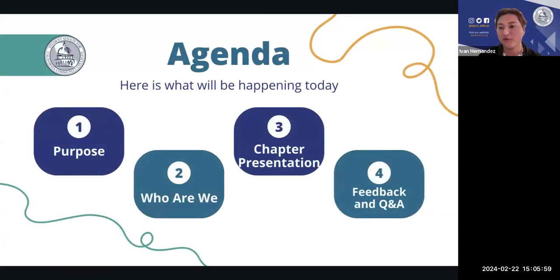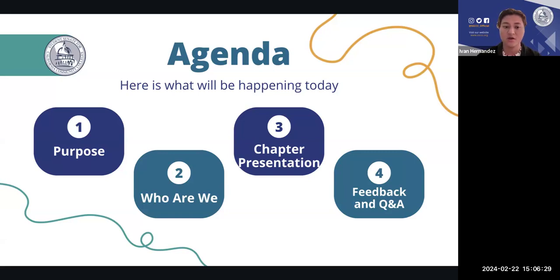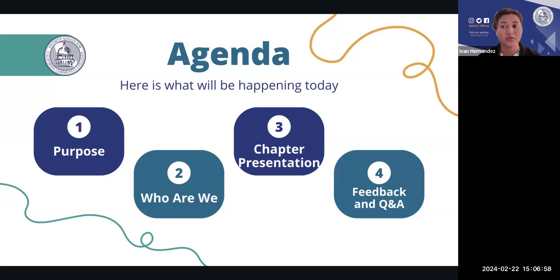During this town hall we have four main areas to cover: the purpose of this town hall, who we are as the Student Senate for California Community Colleges and the work we've been doing, the chapter presentation — essentially a document with information on a specific underserved community — and then most of our time will be spent on feedback and Q&A, where you can let us know if the document represents you properly, what should be added, and what should be deleted.